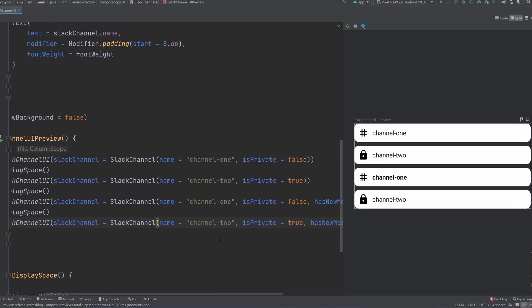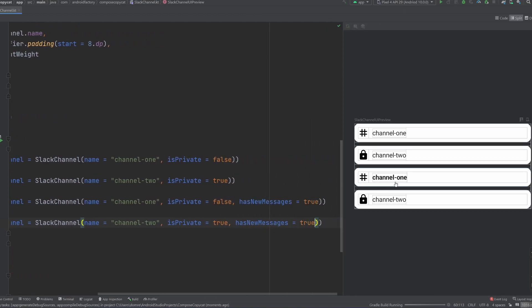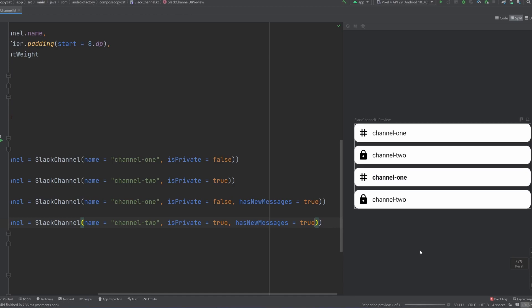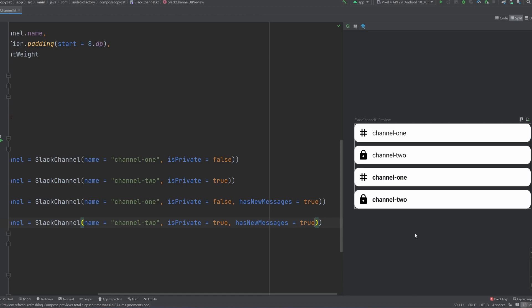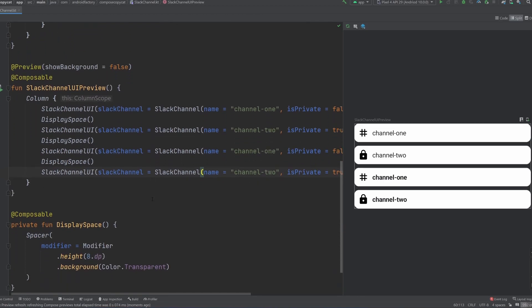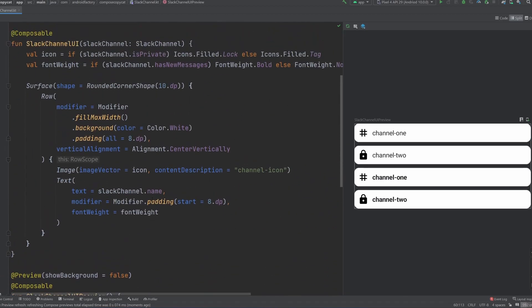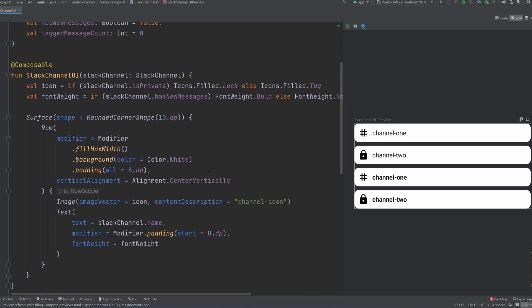Exactly. So we can now see, I guess we might as well set them both to true, we can now see that the ones that have true have a little bit more of a bold font weight to them. So it kind of denotes, hey, there's something in that channel that you have not seen before. If you've used Slack, this is a very common way that they kind of denote this. And if you haven't, well, now you'll learn something.